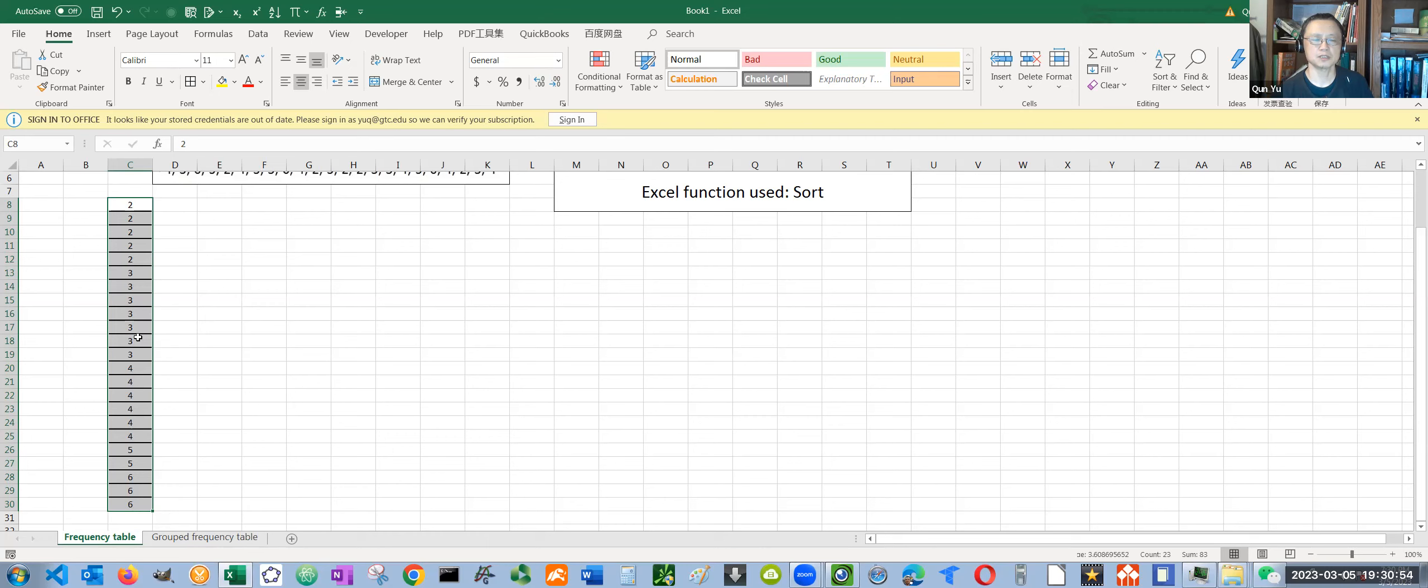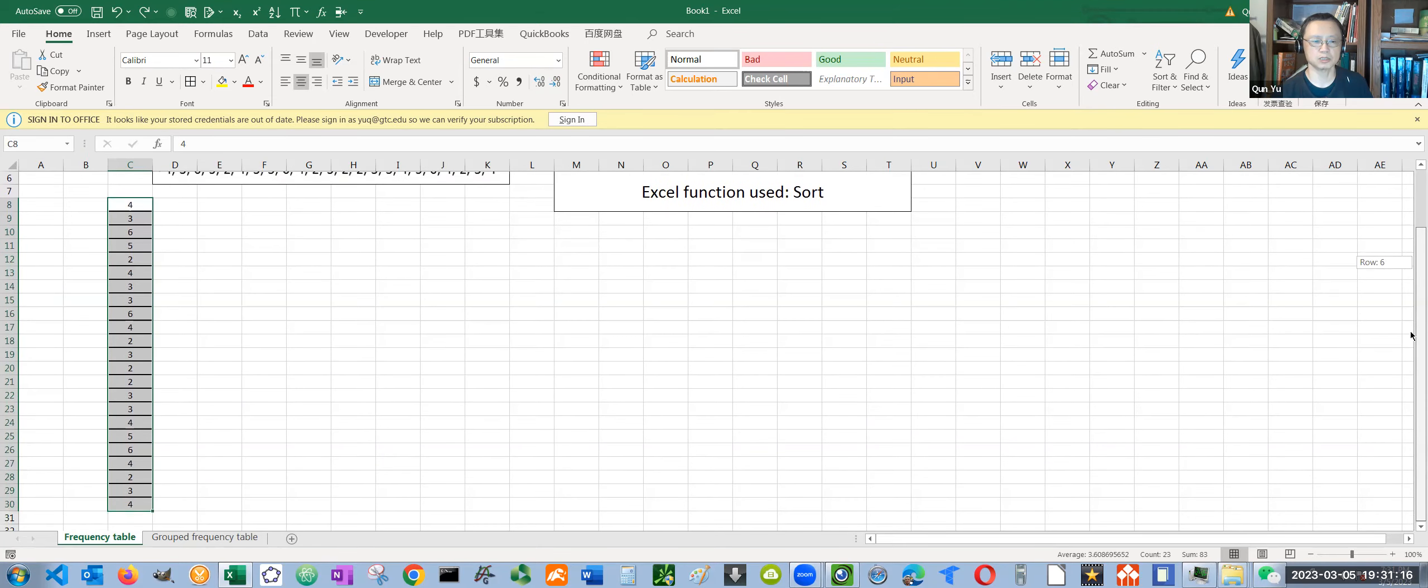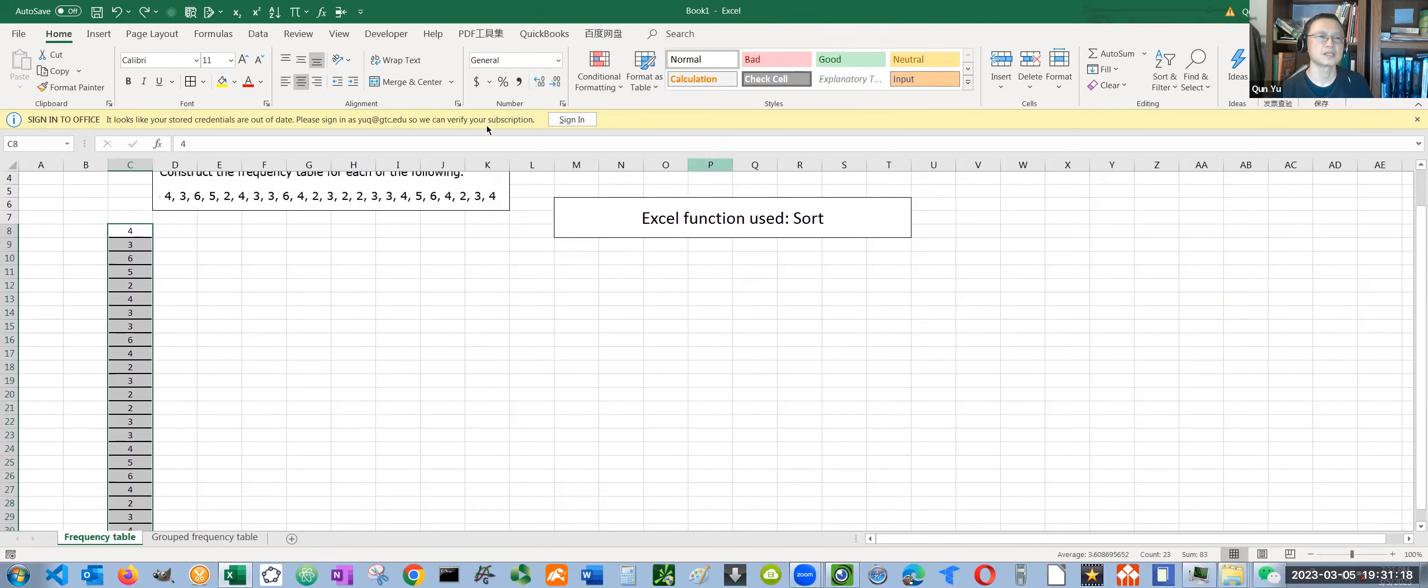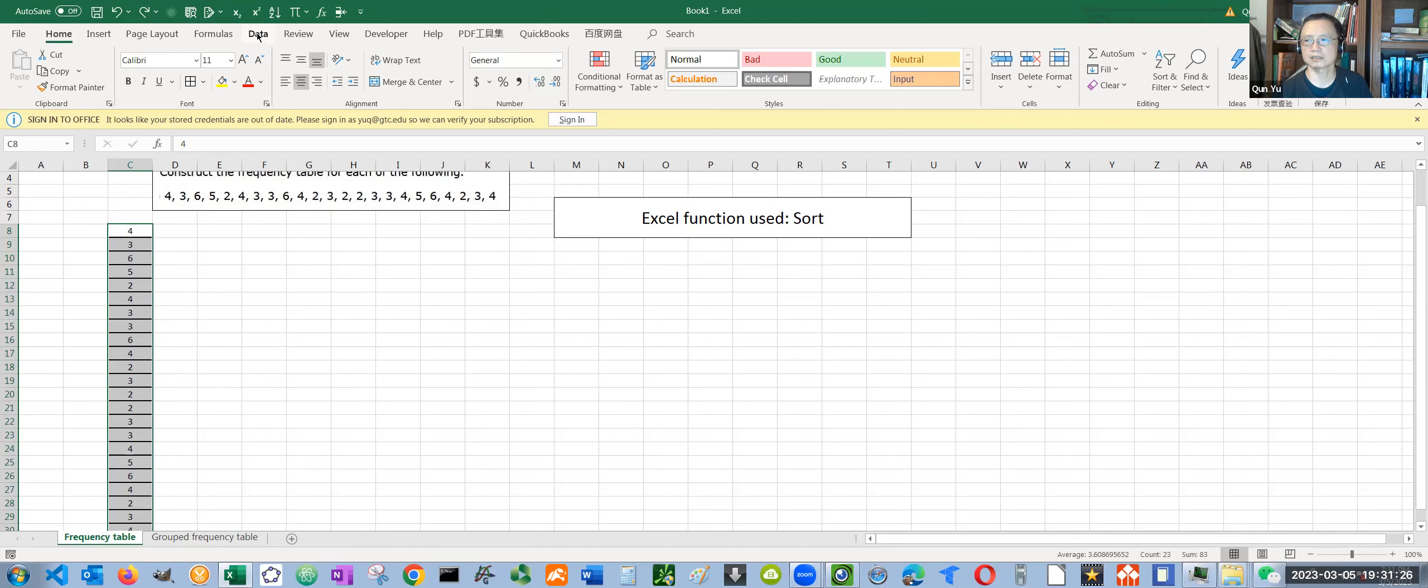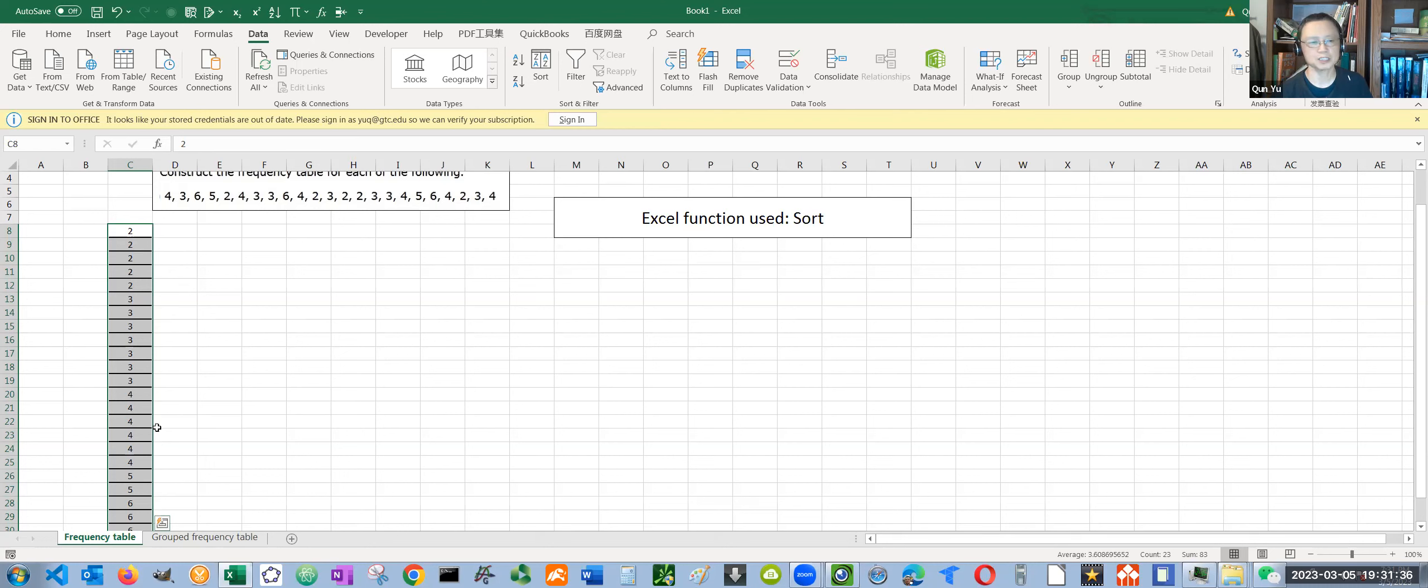If you don't have the sort function after right-clicking, you can also find this sort function on the top in the ribbon area. Let me show you that. So I'm going to roll it back to the original data set. You still need to select the full data set. Make sure you select the full data set. Then click on the top ribbon area called the Data tab. See, this is the sort function right here, A to Z. Click on that. It's already sorted. They have the exact same function.